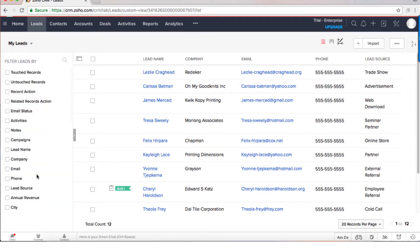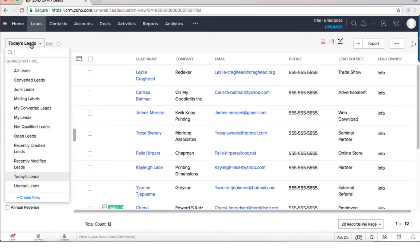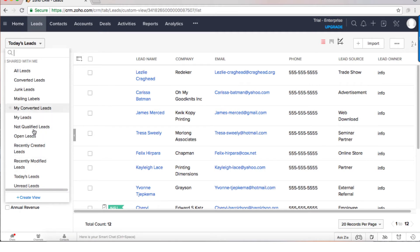Leads that came only today, that will be today's leads and so on. So all those will be existing filters that Zoho provided as out of the box functionality.